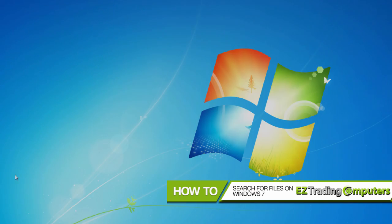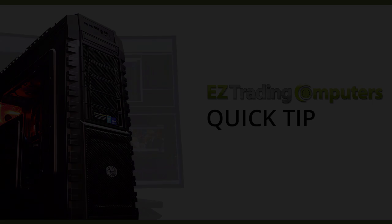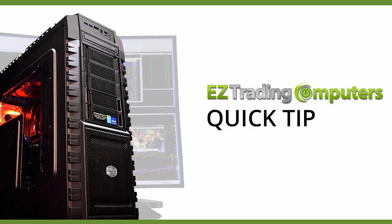I hope this quick tip helped you today. Thanks for watching this video at Easy Trading Computers and we'll see you next time.